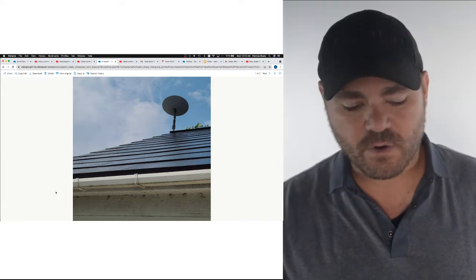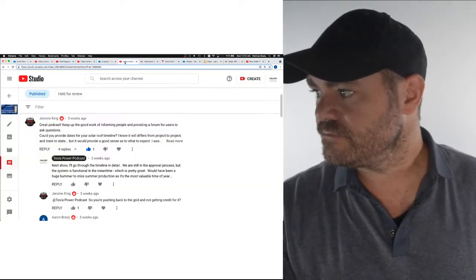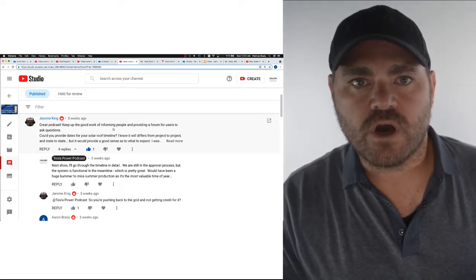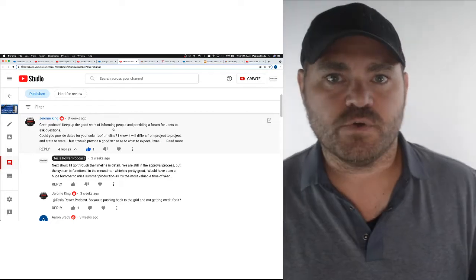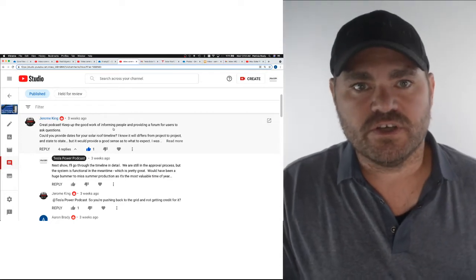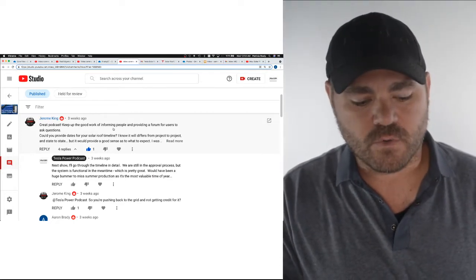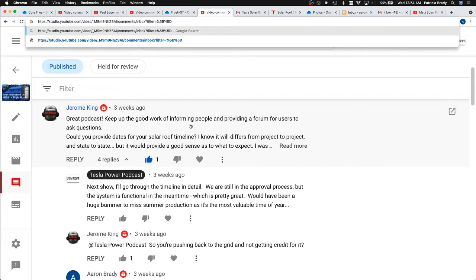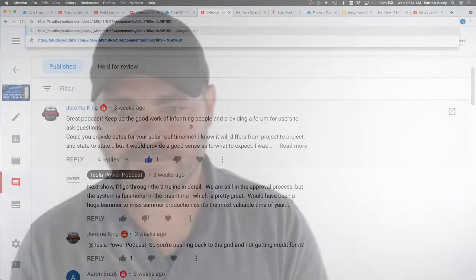And then our last question. It comes from Jerome King who commented on episode 18 in regards to our installation timeline. Quote: Great podcast, keep up the good work of informing people and providing a forum for users to ask questions. Could you provide dates for your solar roof timeline? I know it will differ from project to project and state to state, but it would provide a good sense as to what to expect. I was surprised to hear your utility company has still not approved your net metering, but you've been using your solar roof for several months, right? So what are all the roadblocks before getting everything working? Thanks. End quote. Jerome, thank you for the question. Let's dive in.